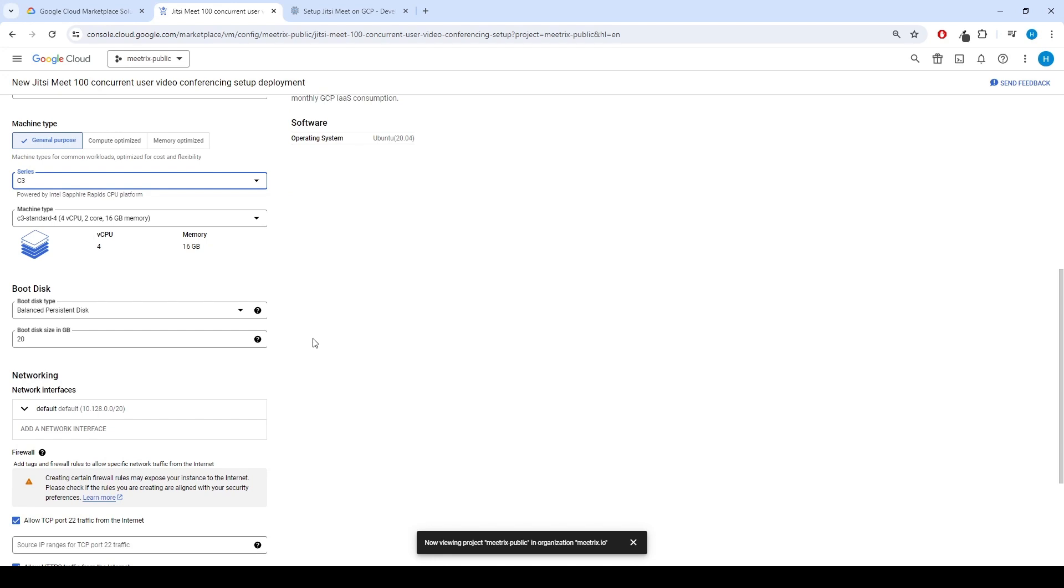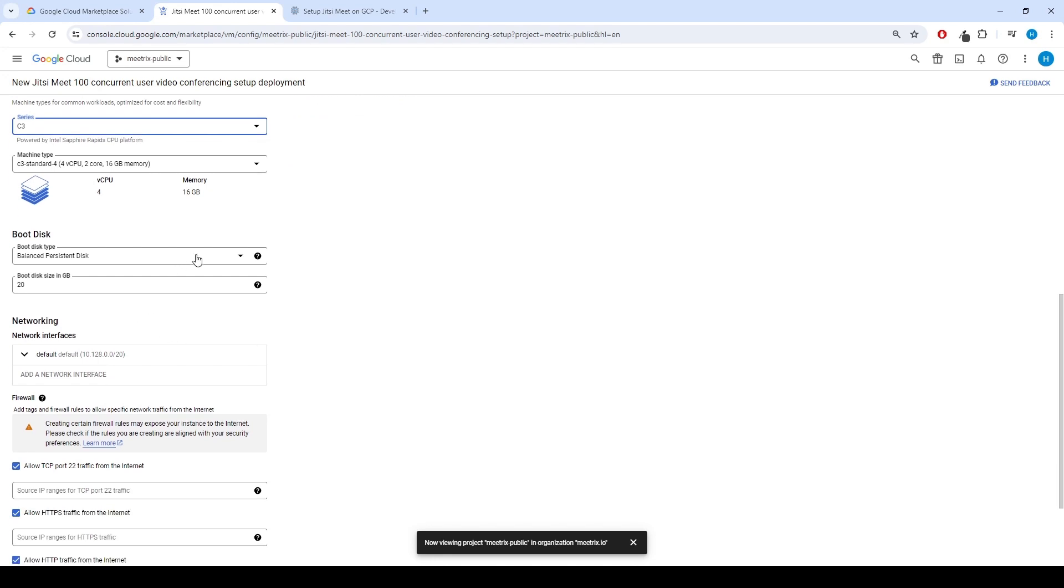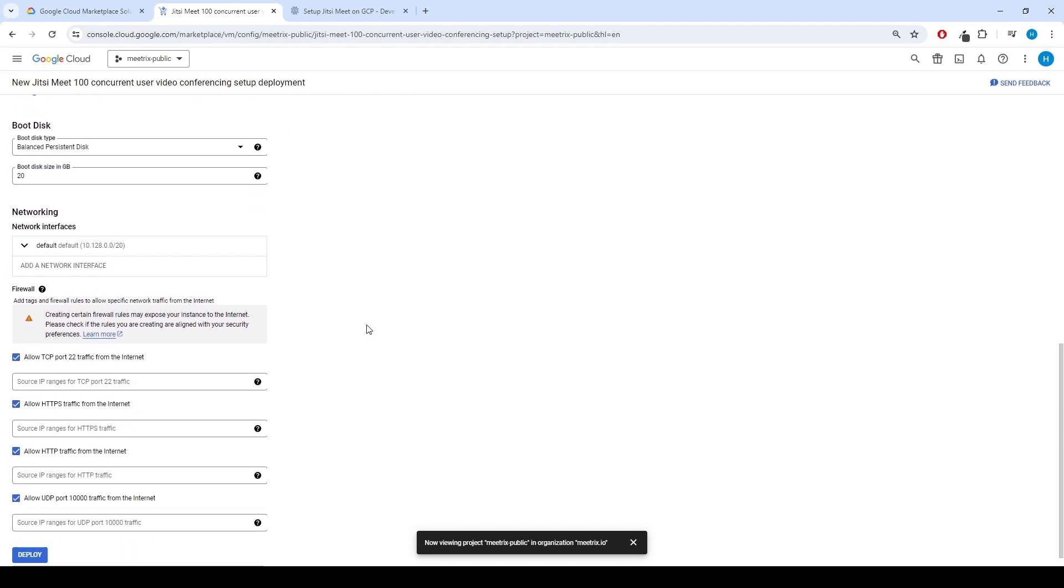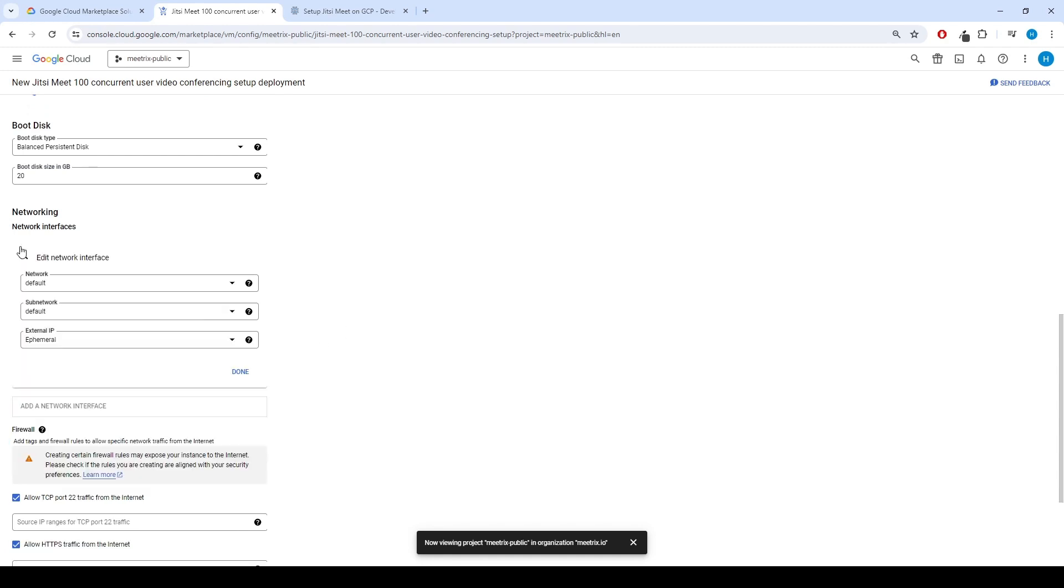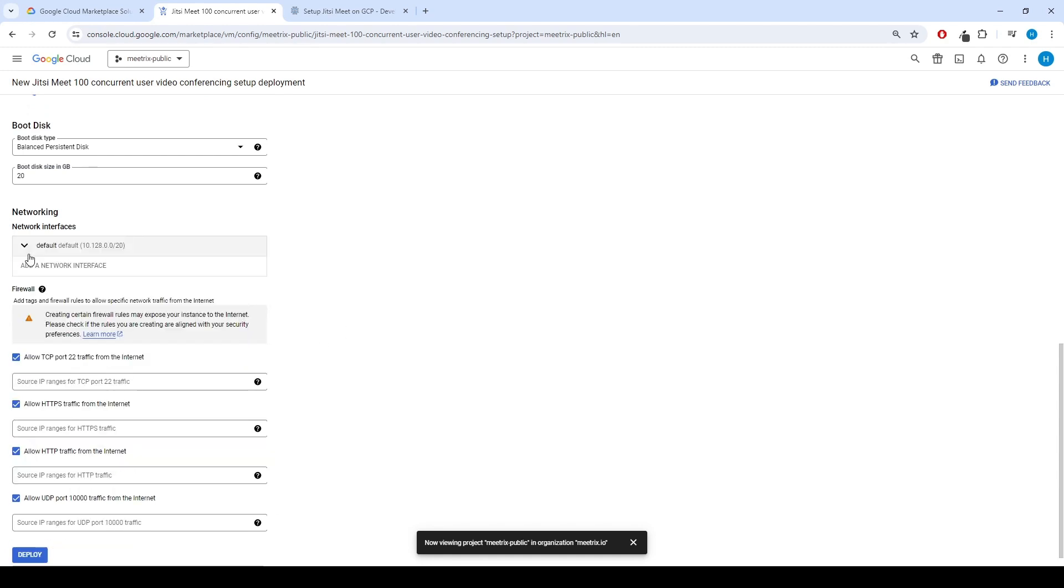Keep default size for the boot disk. Keep default for the network interface. Allow all firewall rules.